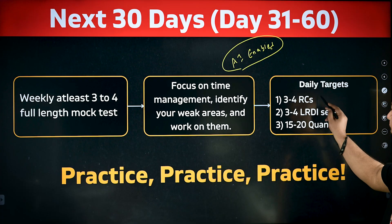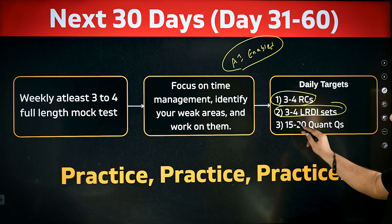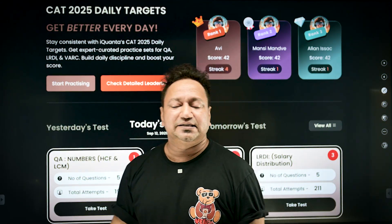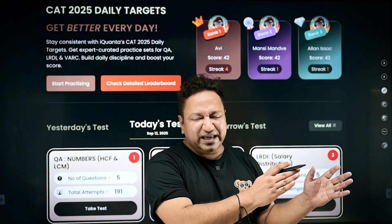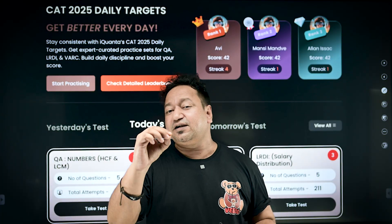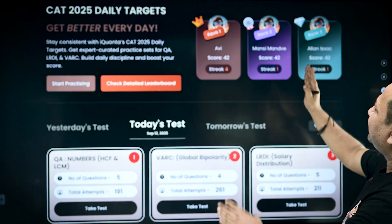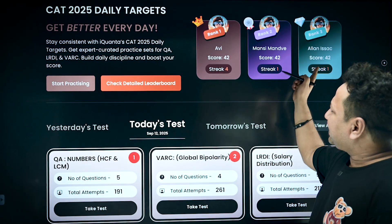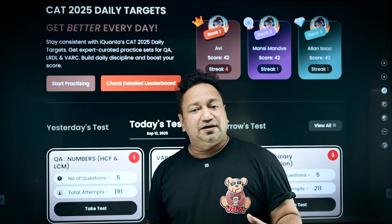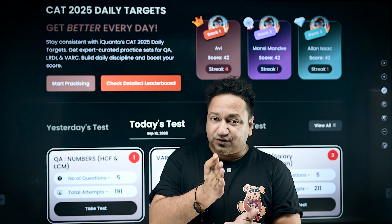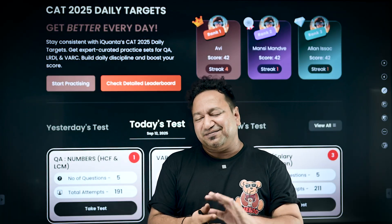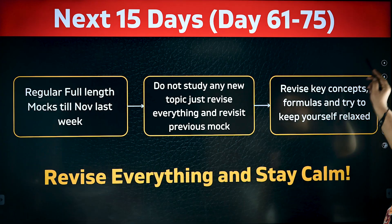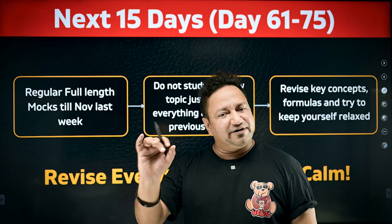For daily targets in this phase, in addition to mocks, solve three to four RCs, three to four LRDI sets, and 15 to 20 quant questions daily. We've also made a gamified version of daily targets. Just go to the iQuantus website and find the daily targets tab. It has a leaderboard and you can access tests from yesterday, today, and tomorrow. There's also a streak functionality — similar to Snapchat streaks — which is very motivating. Everything I've told you to practice is already there on the iQuantus website in a gamified format, free of cost.